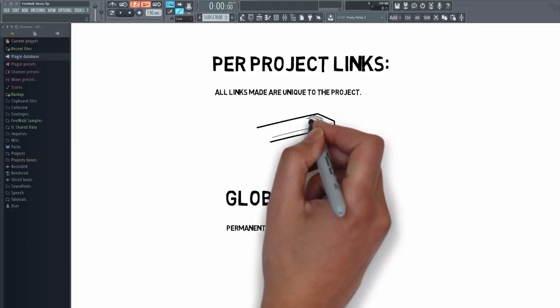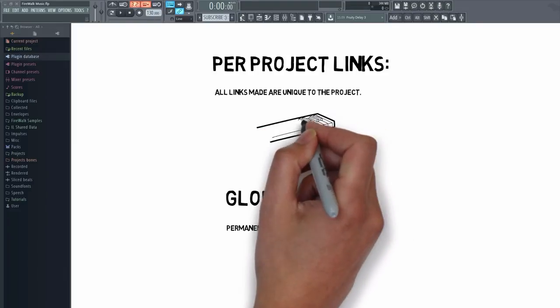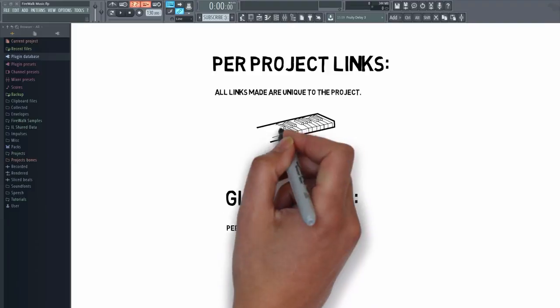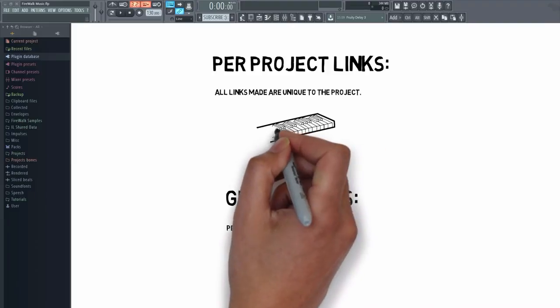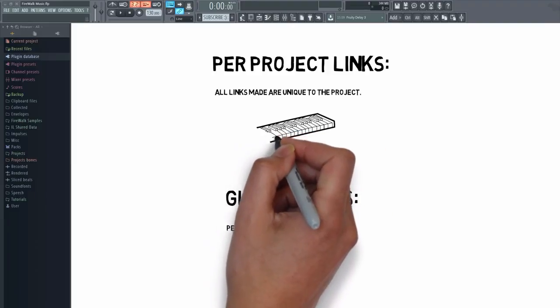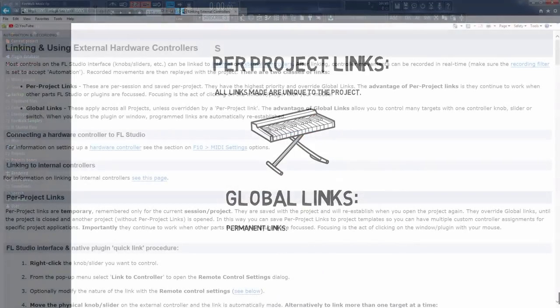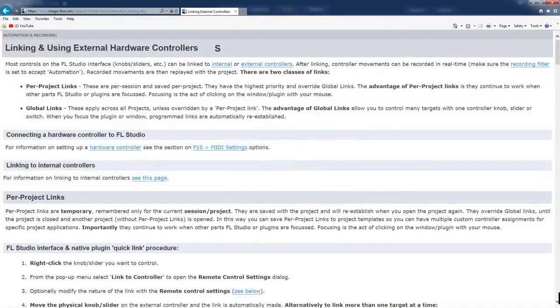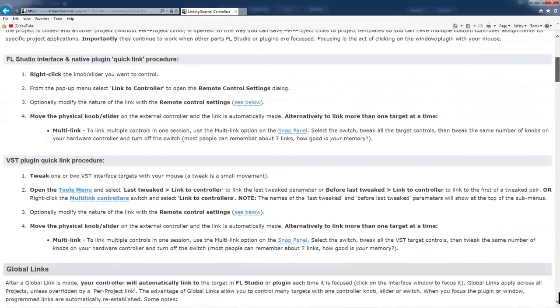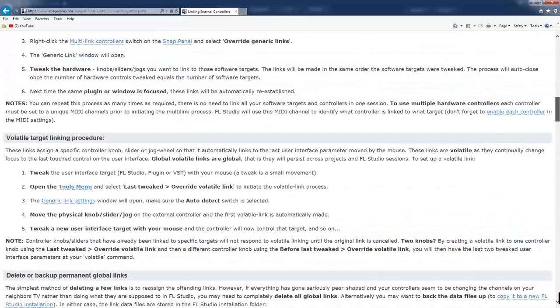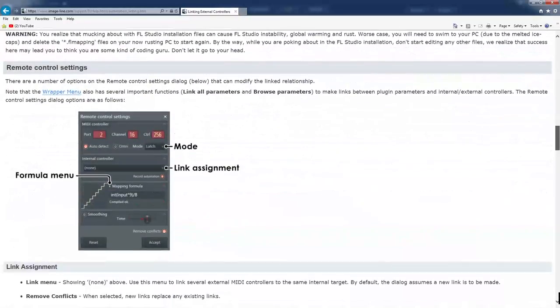The global links, on the other hand, applies across all projects, unless they are overwritten by a per-project link. The advantage of global links is that they allow you to control many targets with one controller knob, slider or switch. When you focus the plugin or window, programmed links are automatically re-established.